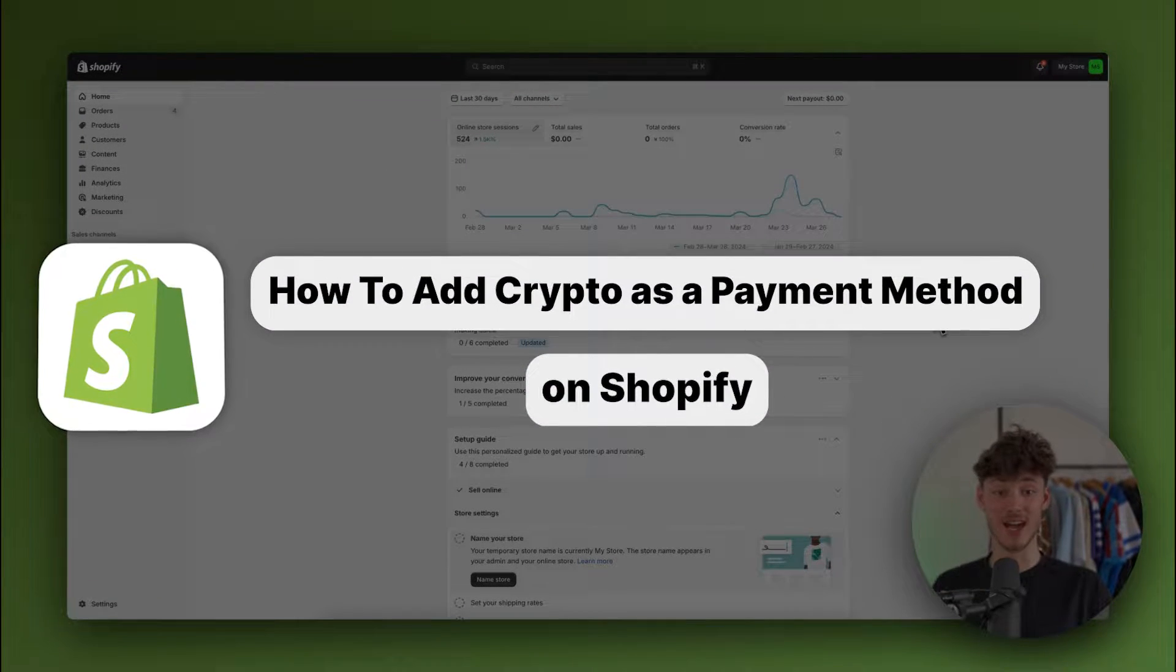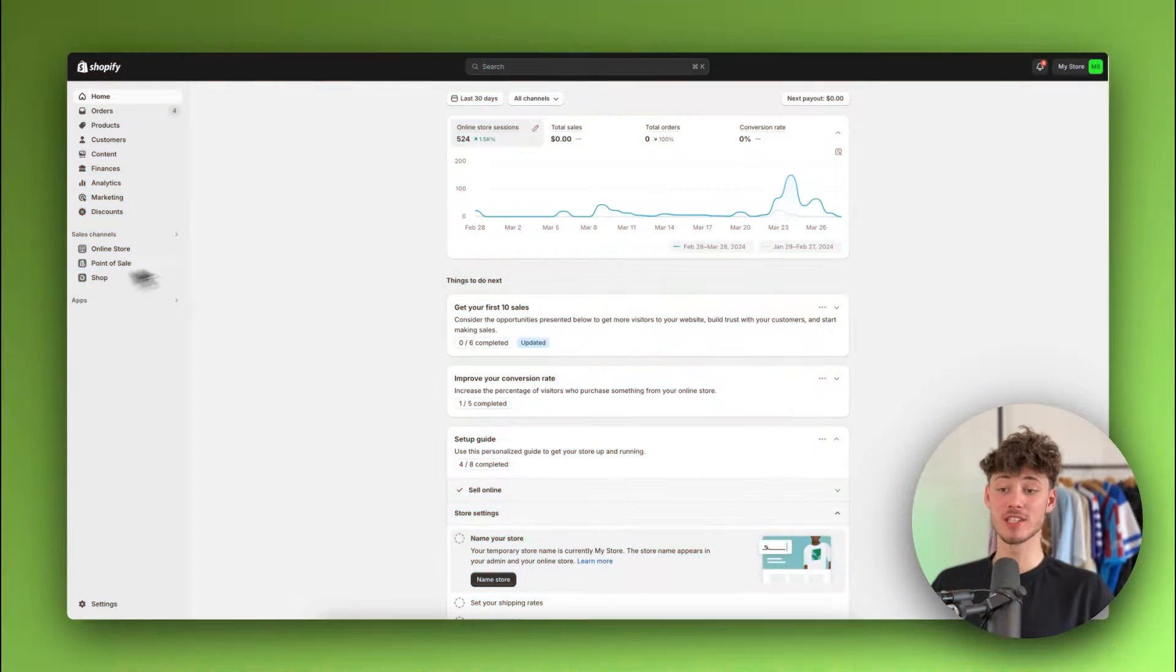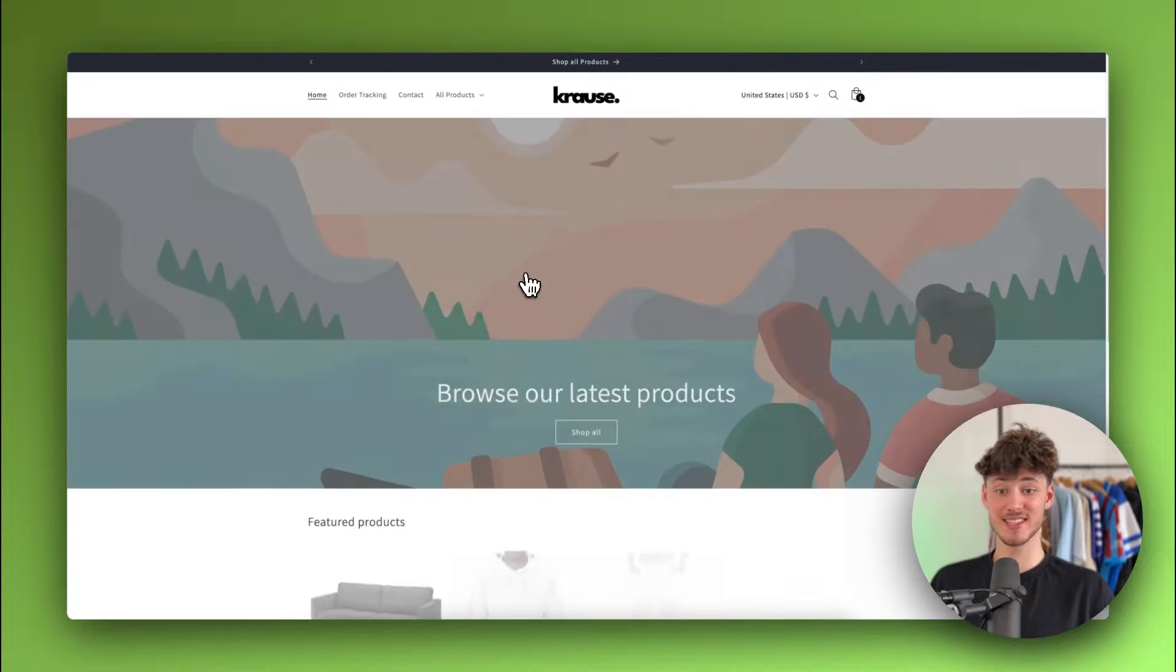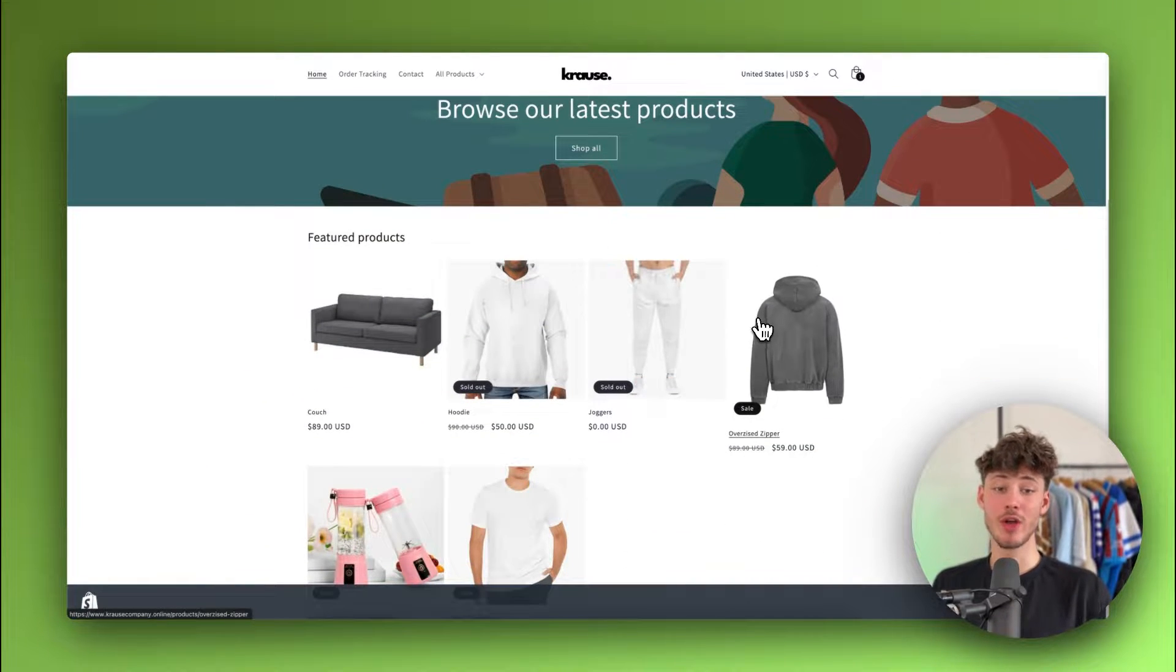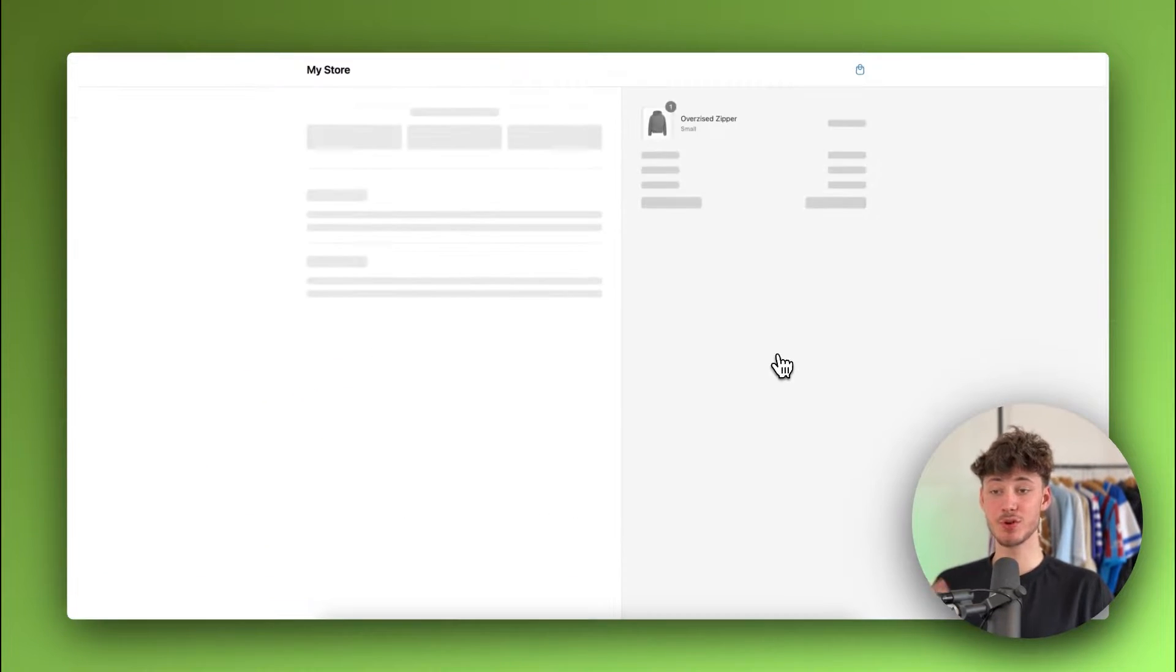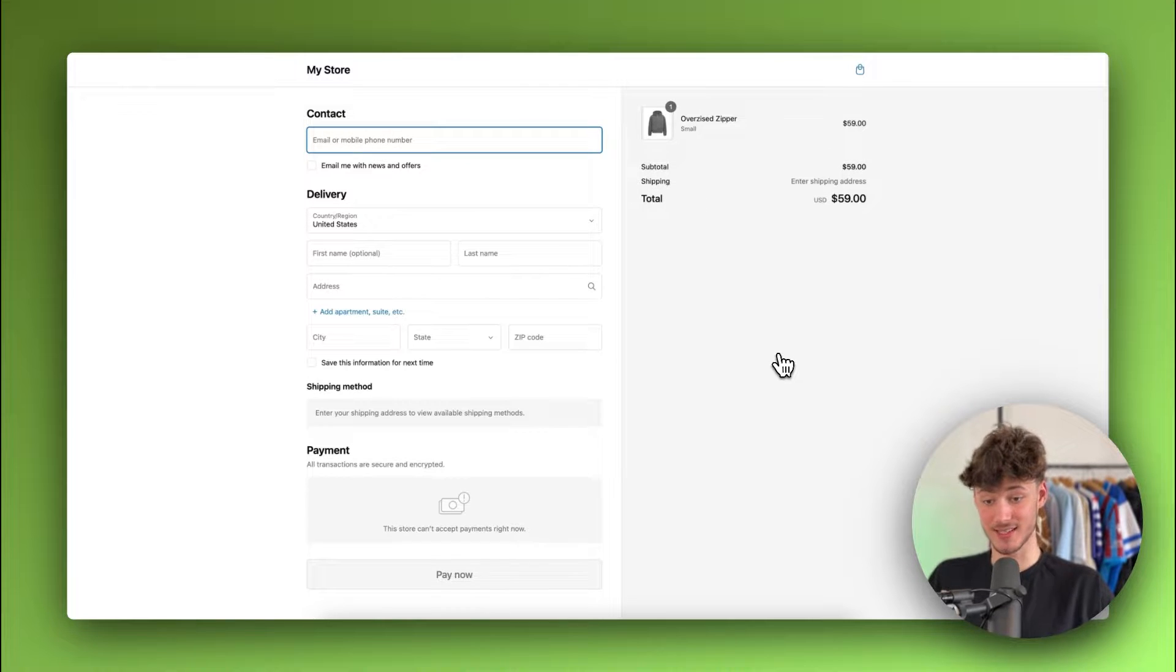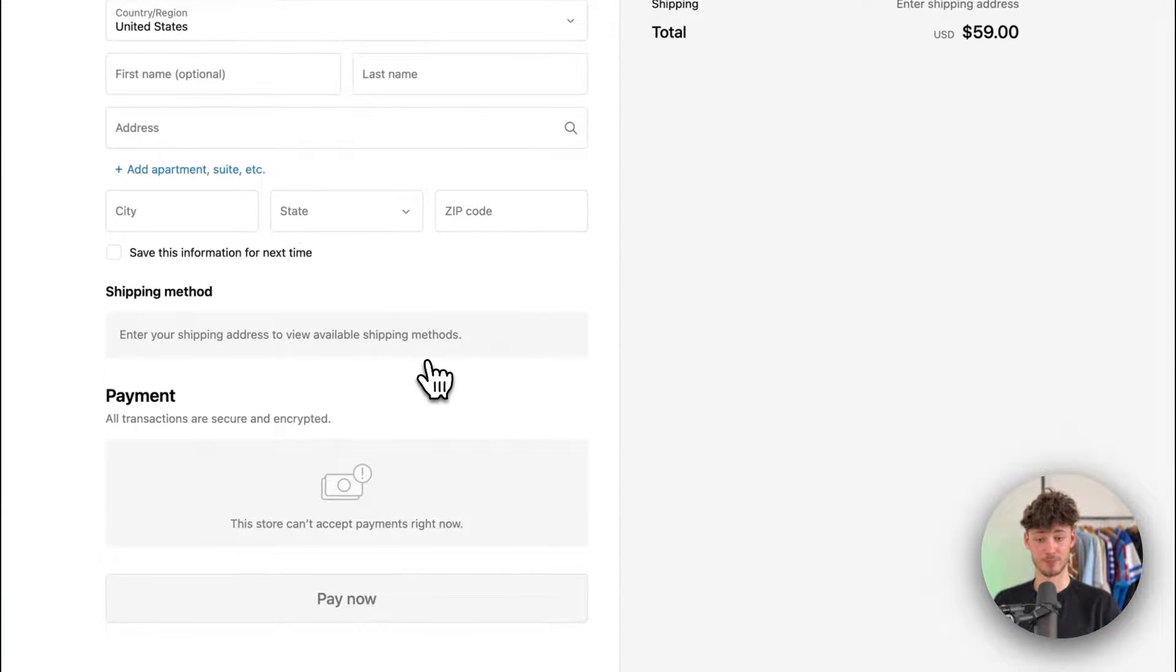How to add credit card as a payment method on Shopify. What's up guys, my name is Krause and in today's quick tutorial I'm going to show you everything needed to successfully let customers check out using credit card.